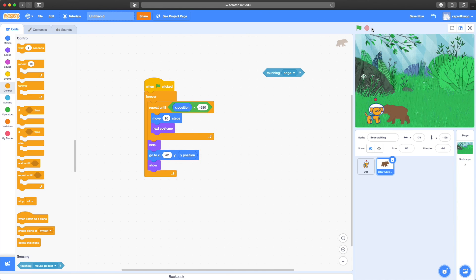In the next Tech Camp, we'll look at how to detect if the bear touches Dot, how to determine if the player lost the game, how to keep track of points, and how to add variation — like moving to a next stage with a different backdrop, different characters, different speeds, and power-ups. So stay tuned for our next Tech Camp.